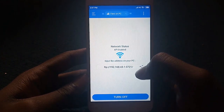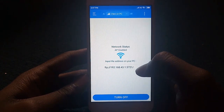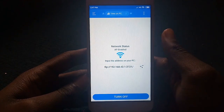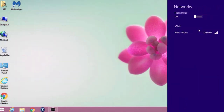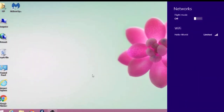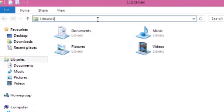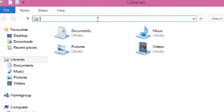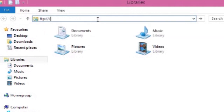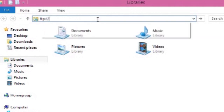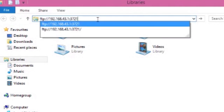Once you turn it on, you should see an FTP address. It should be the same as mine as long as your data connection is turned off. After taking note of the address provided in ES File Explorer, connect to your Wi-Fi network, then open up Windows Explorer and type the address into the top bar.